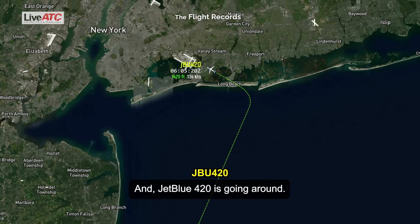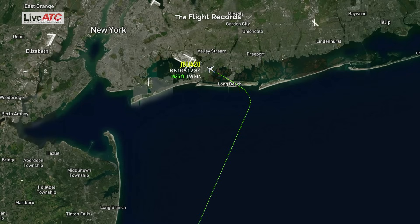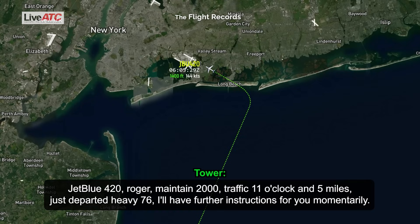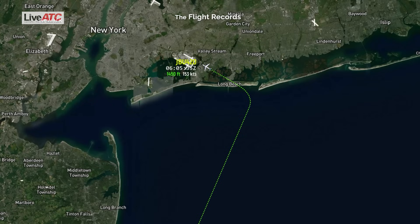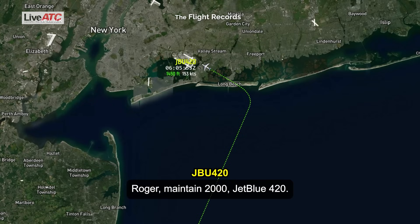JetBlue 420, going around. JetBlue 420, roger, maintain 2,000. Traffic at 11 o'clock and 5 miles, JetBlue departed heavy 7-6. I'll have further instructions for you momentarily. Roger, maintain 2,000, JetBlue 420.